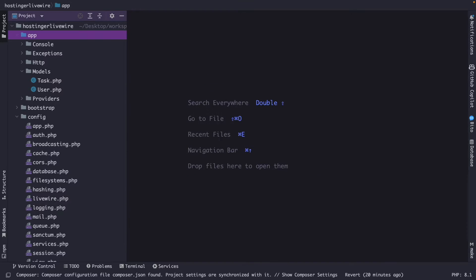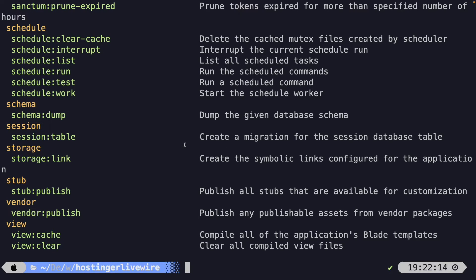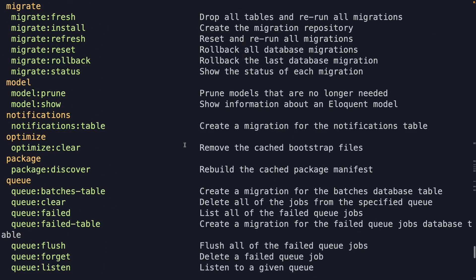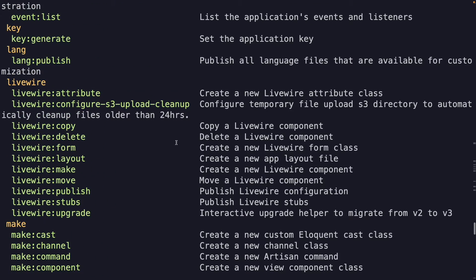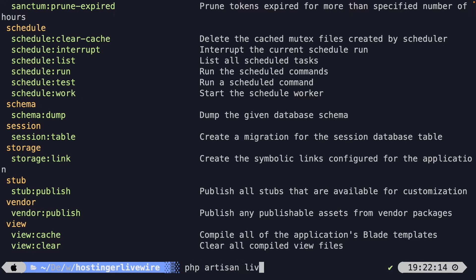Components need to be created through the CLI. Let's navigate to it and run the php artisan command. If we scroll up to the section where all the Livewire commands are, you will see that there is one command named livewire:make, which is used to create a new Livewire component. So let's run php artisan livewire:make and then define the name of your Livewire component.